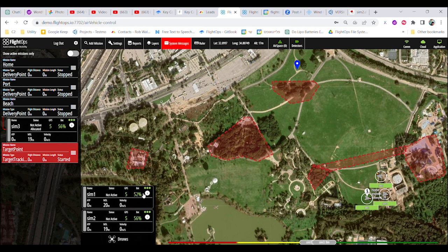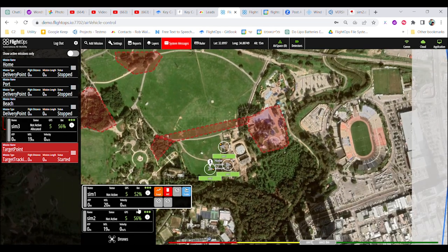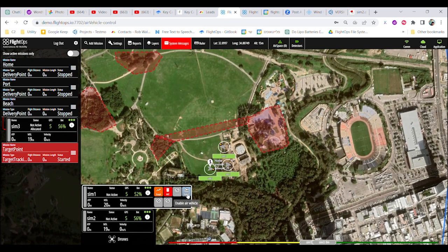FlightOps creates the mission based on this intent, which is presented in the missions panel on the left.